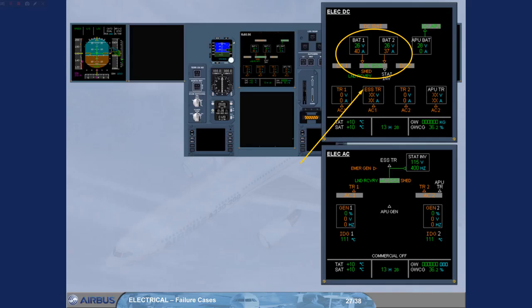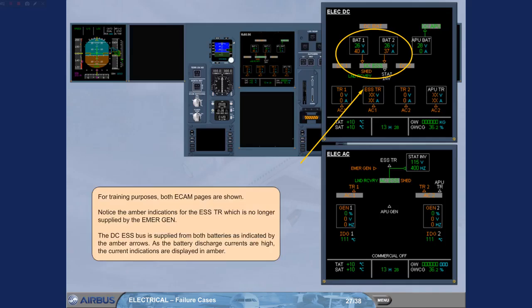As the battery discharge currents are high, the current indications are displayed in amber.